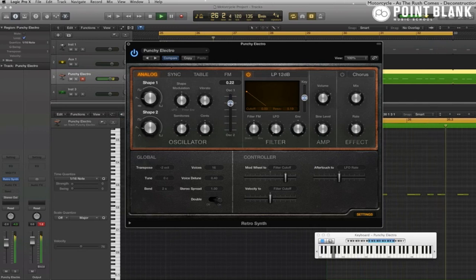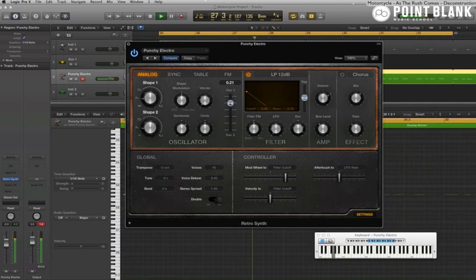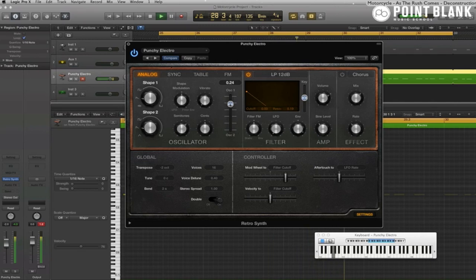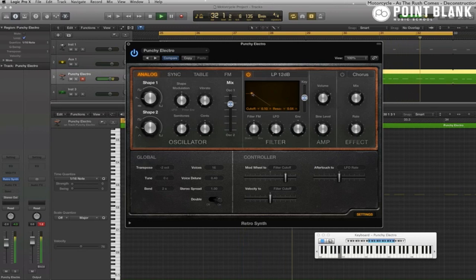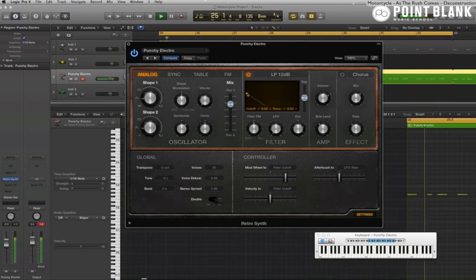All we have to do is adjust the balance between oscillator one and two. We'll hear the fifth comes through more when the filter opens. But I want to add just a little bit of it to the main note.